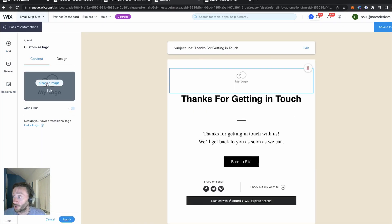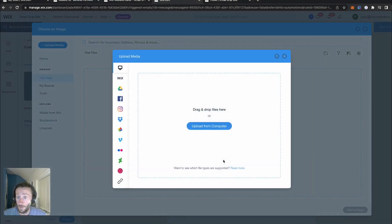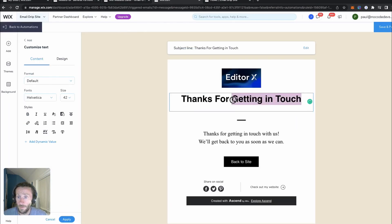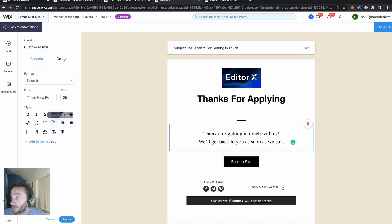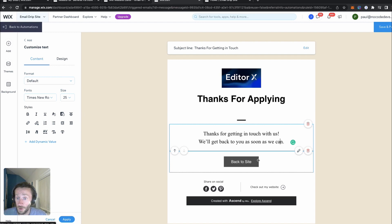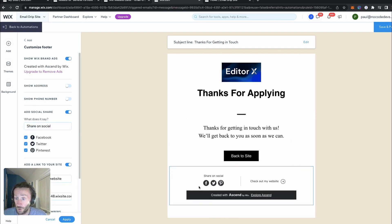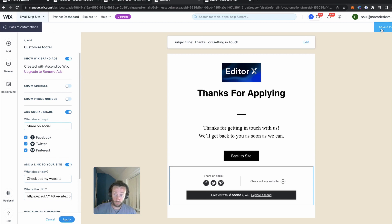So we'll click on this part here. I want to change the logo. Let's upload an image — the Ed2x logo right there. Let's pick this image logo. Perfect. Thanks for applying. We can change all these around — the font, the different aspects of it. You can change the button and where it sends, change your social media, link to the site. As you can see, you can upgrade to remove ads. I'm not going to upgrade for this site for the time being. Perfect, so that's our first email in this drip campaign. Save that.